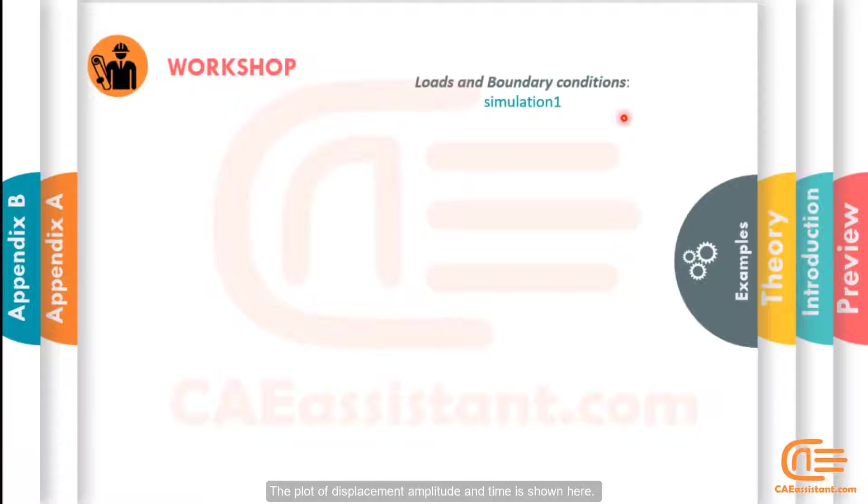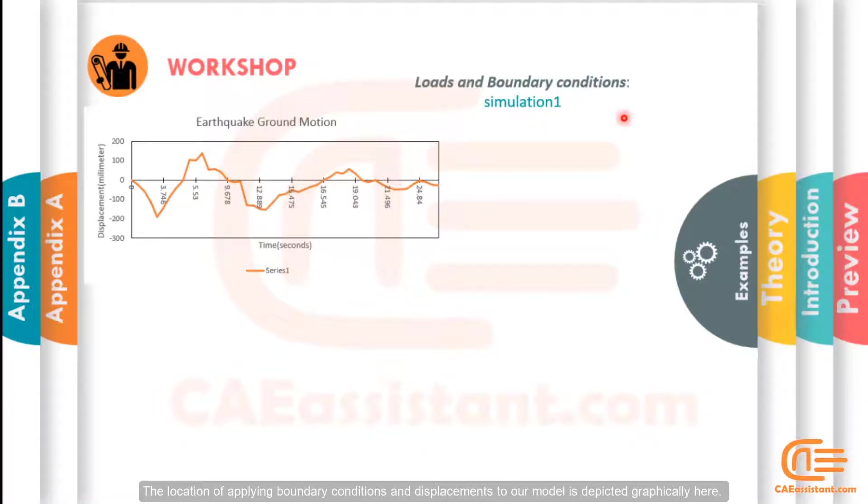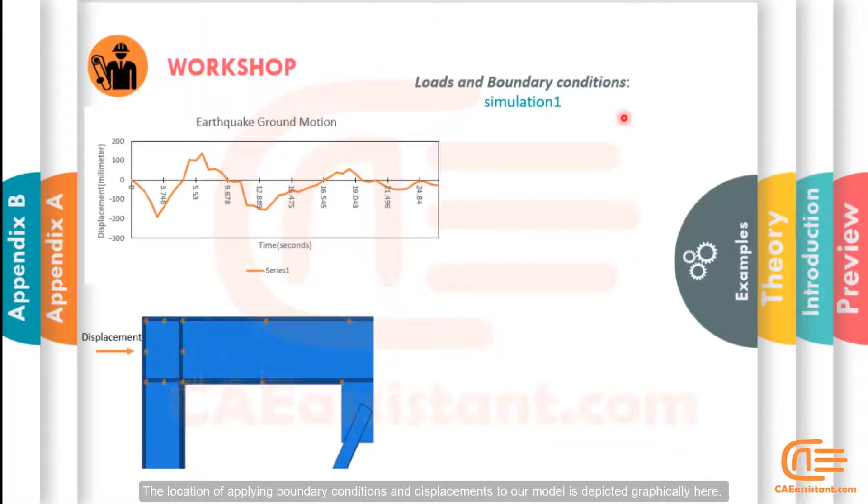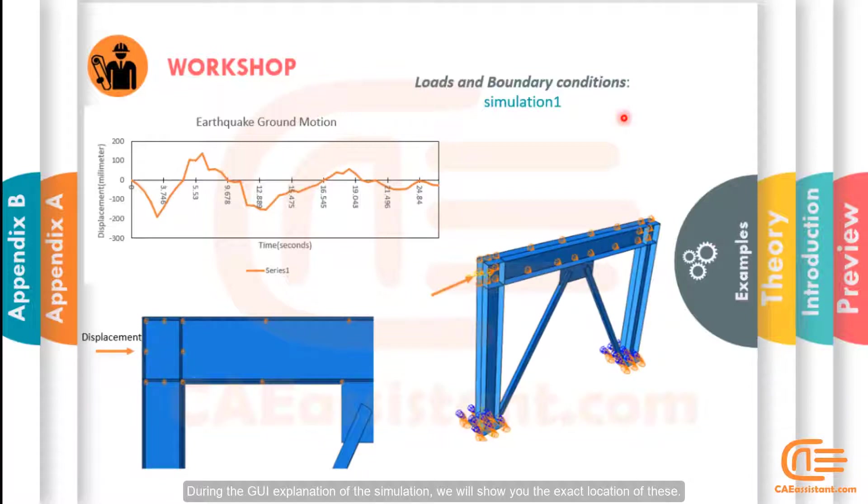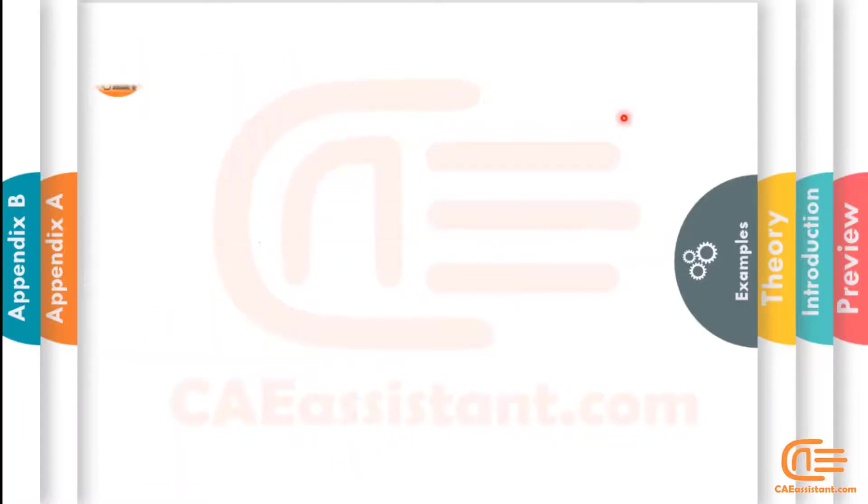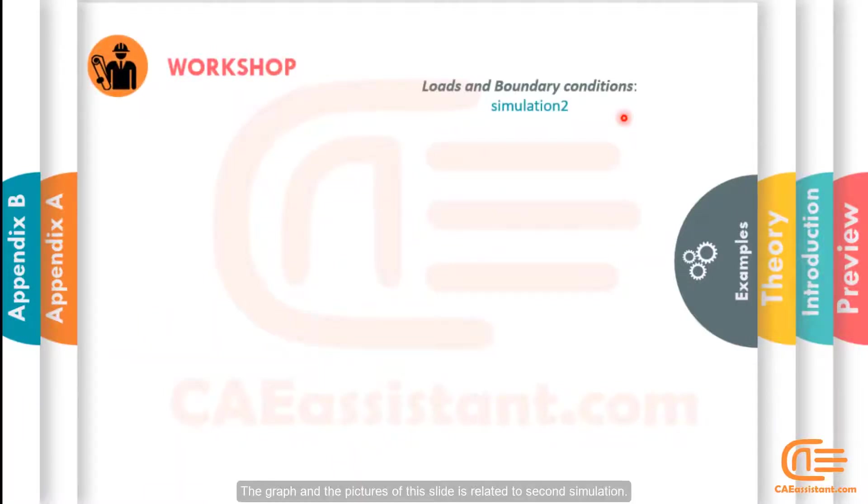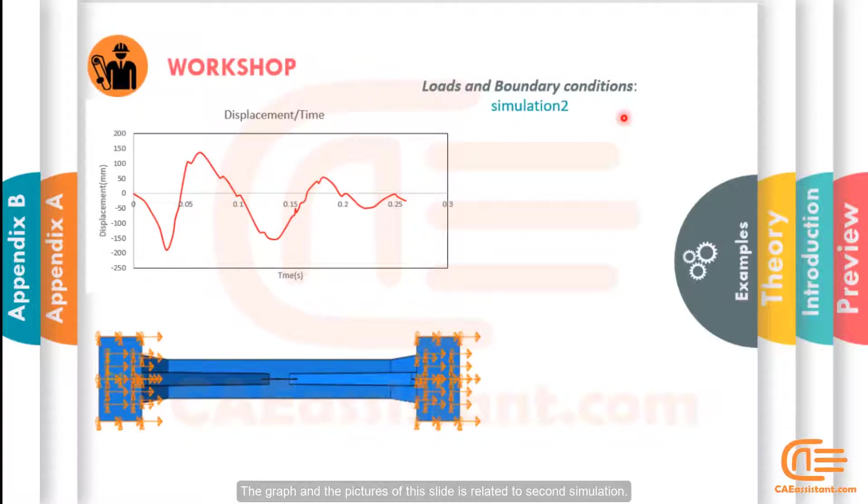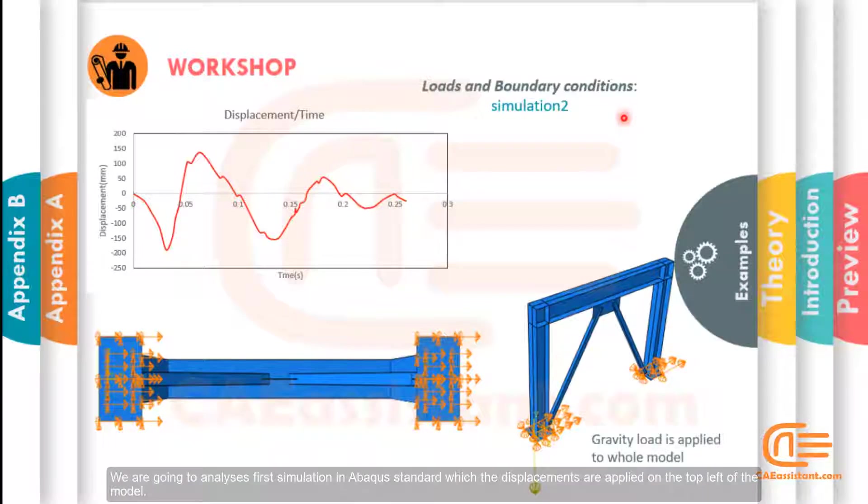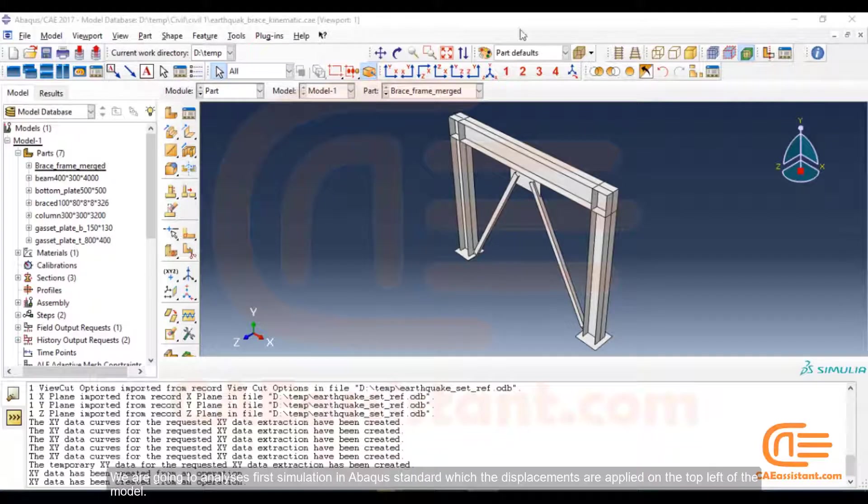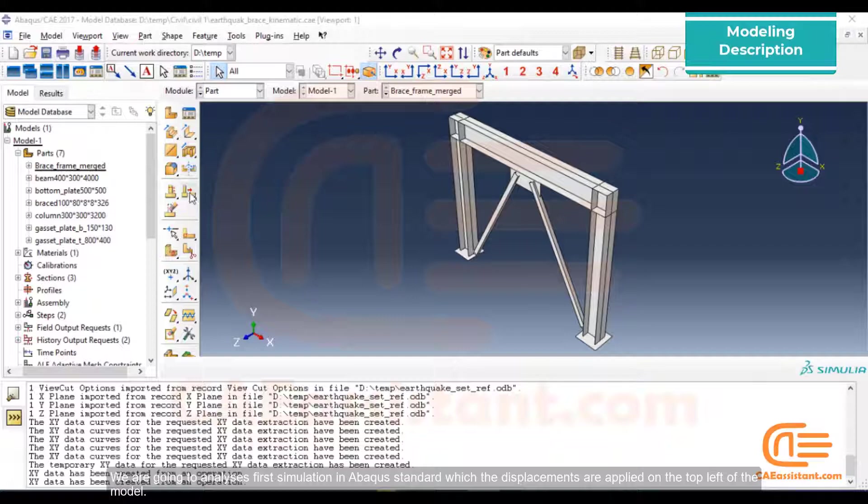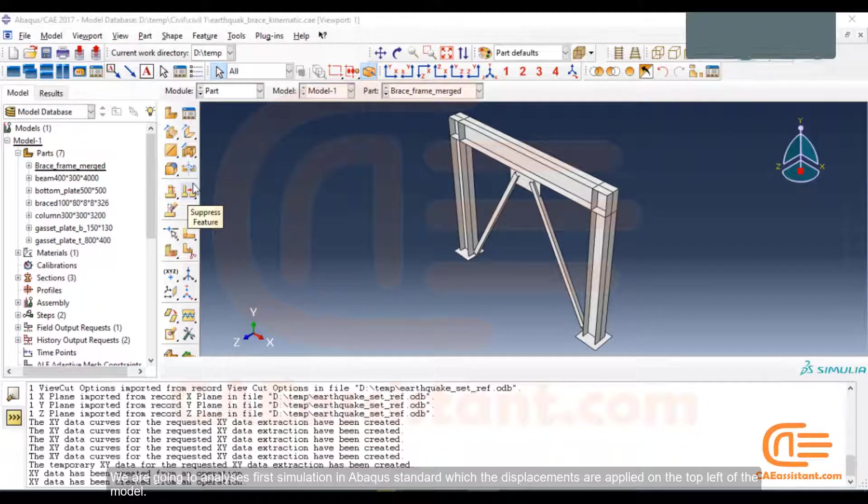The plot of displacement amplitude and time is shown here. The location of applying boundary conditions and displacements to our model is depicted graphically here. During the GUI explanation of the simulation, we will show you the exact location of these. The graph and the picture of this slide is related to the second simulation. We are going to analyze the first simulation in Abacus Standard which the displacements are applied on the top left of the model.